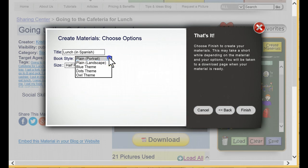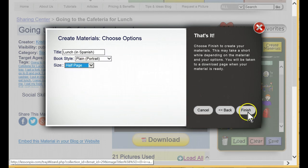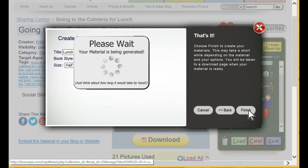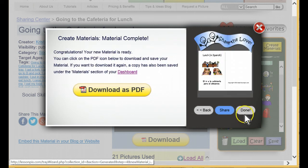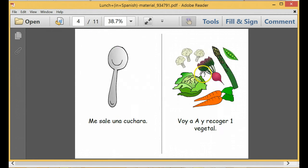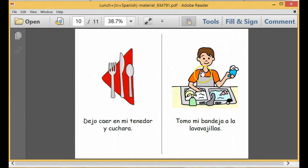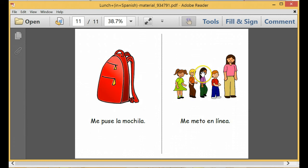We'll set the book style to plain and the size to half page to match the original story. Click Finish and LessonPix will generate our book. Let's download this story and take a look. Each page is translated and laid out as expected, and it's ready to print. This would be a great addition for your Spanish-speaking students. That's it — a translated material in seconds.